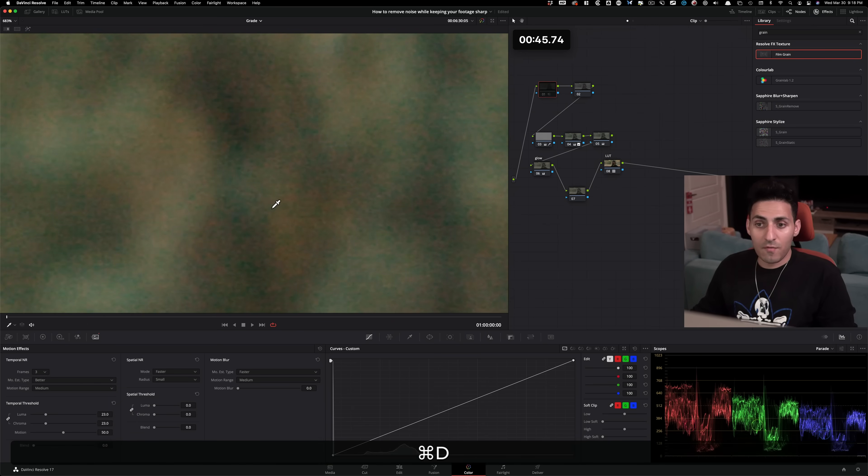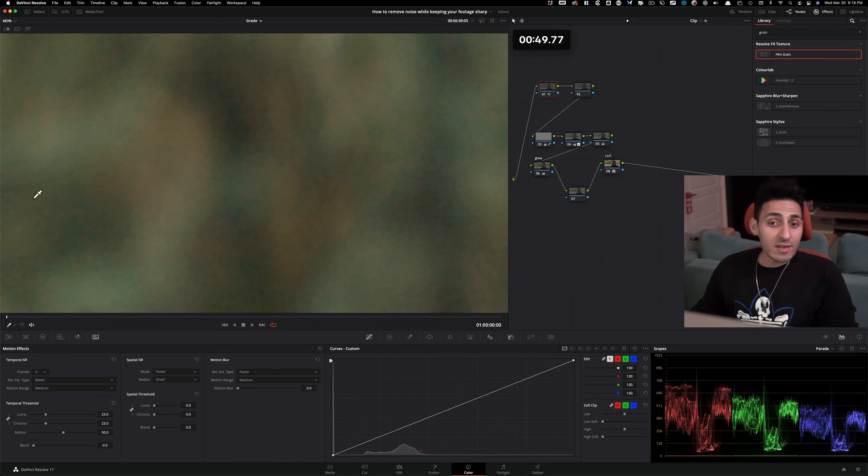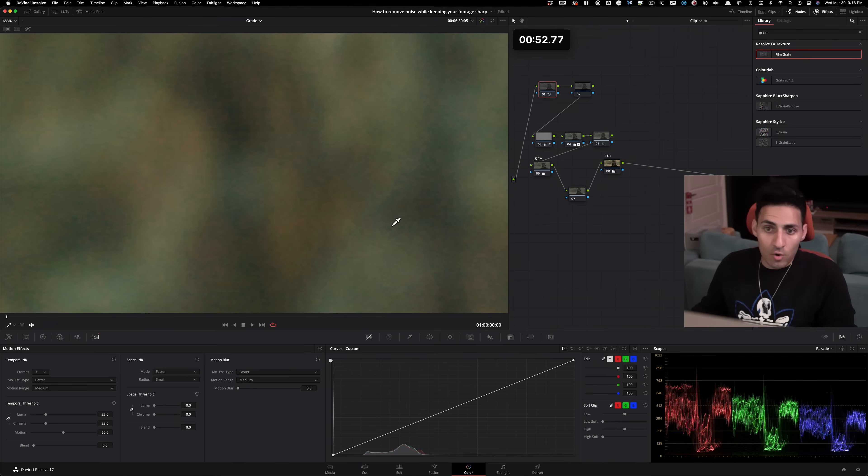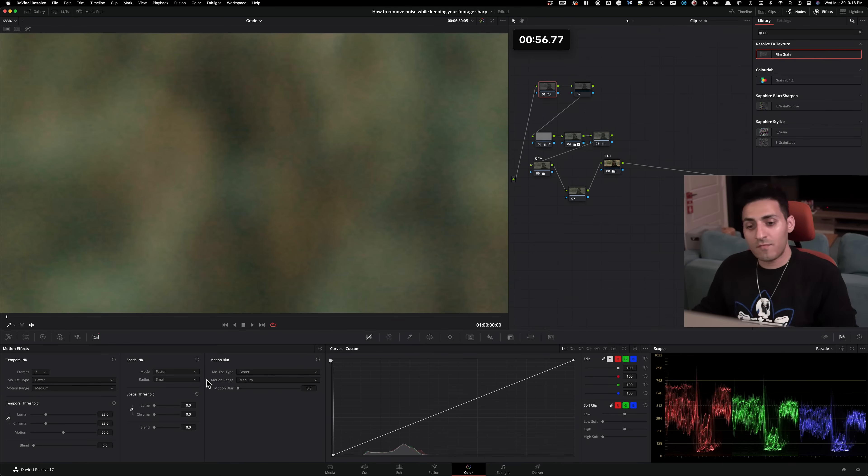And if I do before and after, boom, we're most of the way there. We still have a lot of RGB noise, like this gunky noise, instead of like a beautiful monochromatic grain that you get from film.